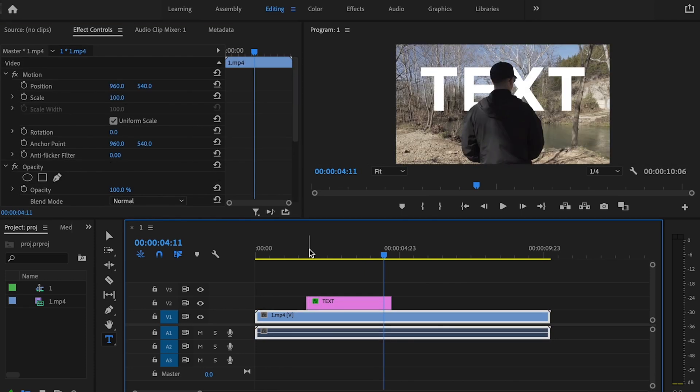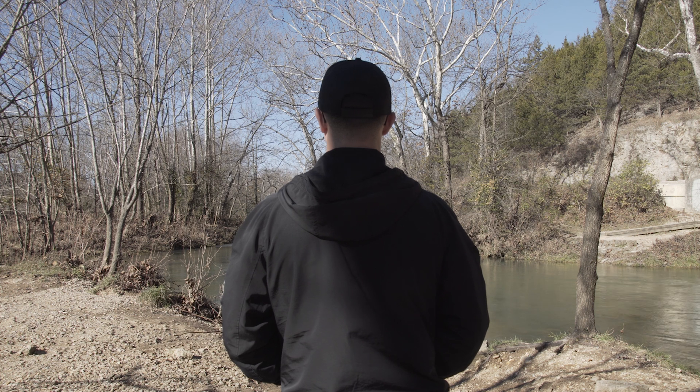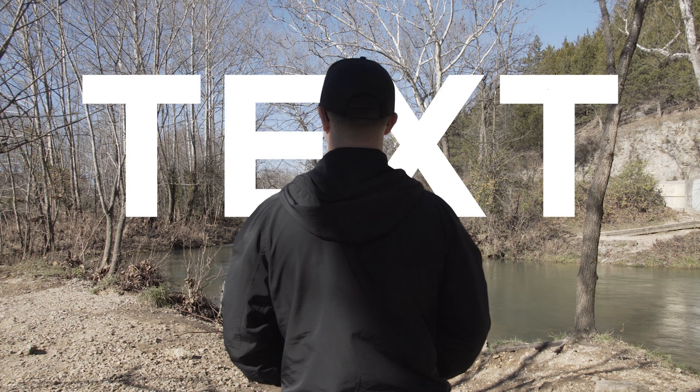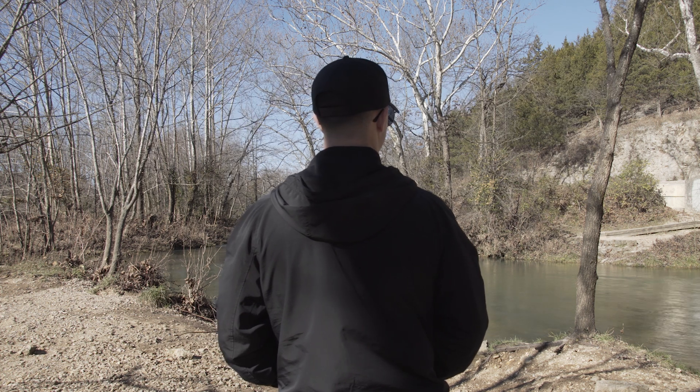Once I've dialed in all my settings the way that I want them to, I'll just play it back and make sure that I don't see anything crazy. And that looks pretty good to me. Continue to perfect your skills by checking out this video. Edit like a pro by subscribing and hitting the bell so you don't miss anything. I'll see you in the next video.